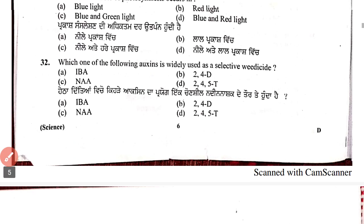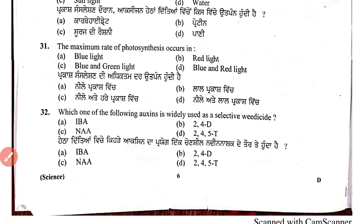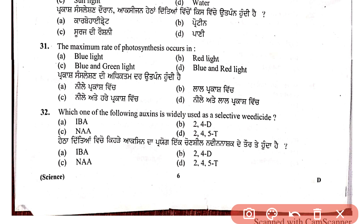Question 31: the maximum rate of photosynthesis occurs in blue and red light. Photosynthesis is fastest in blue and red wavelengths. Question 32: 2,4-D (2,4-dichlorophenoxyacetic acid) is widely used as a selective herbicide (weedicide).